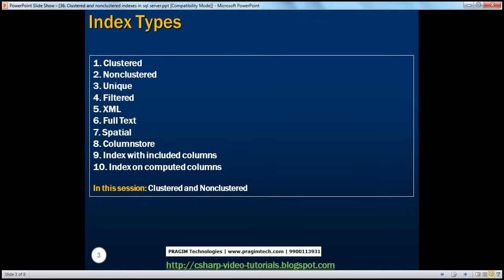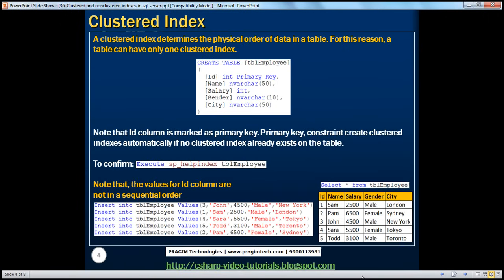The following are the different types of indexes that are available in SQL Server: clustered, non-clustered, unique, filtered, XML, full text, spatial, column store, index with included columns, and index on computed columns. In this session, we'll be talking about clustered and non-clustered indexes and the difference between them.